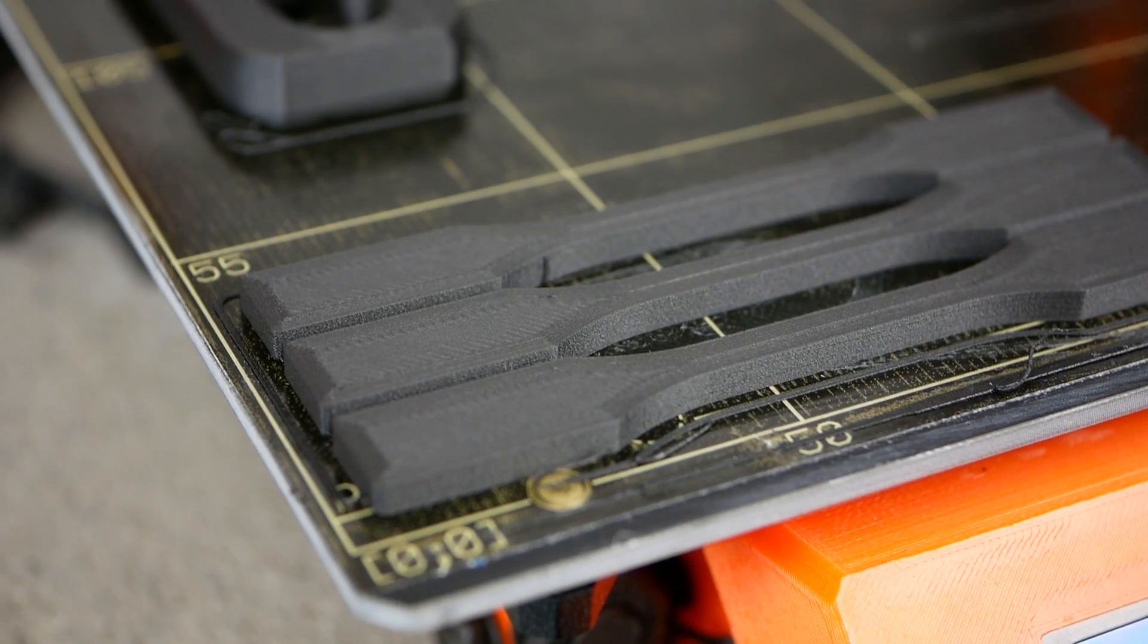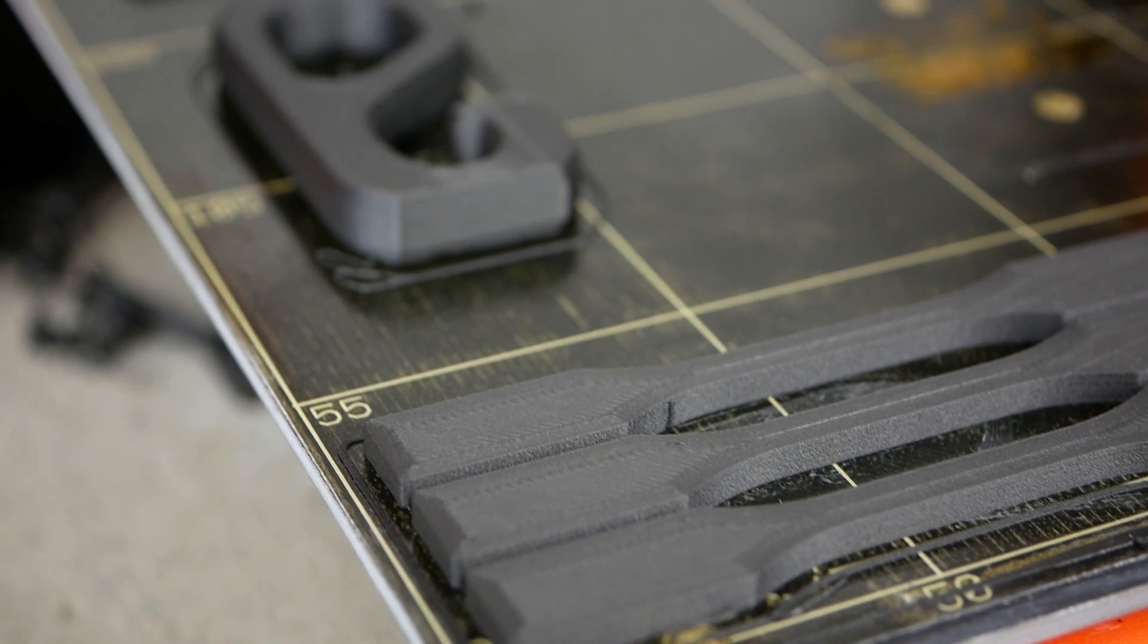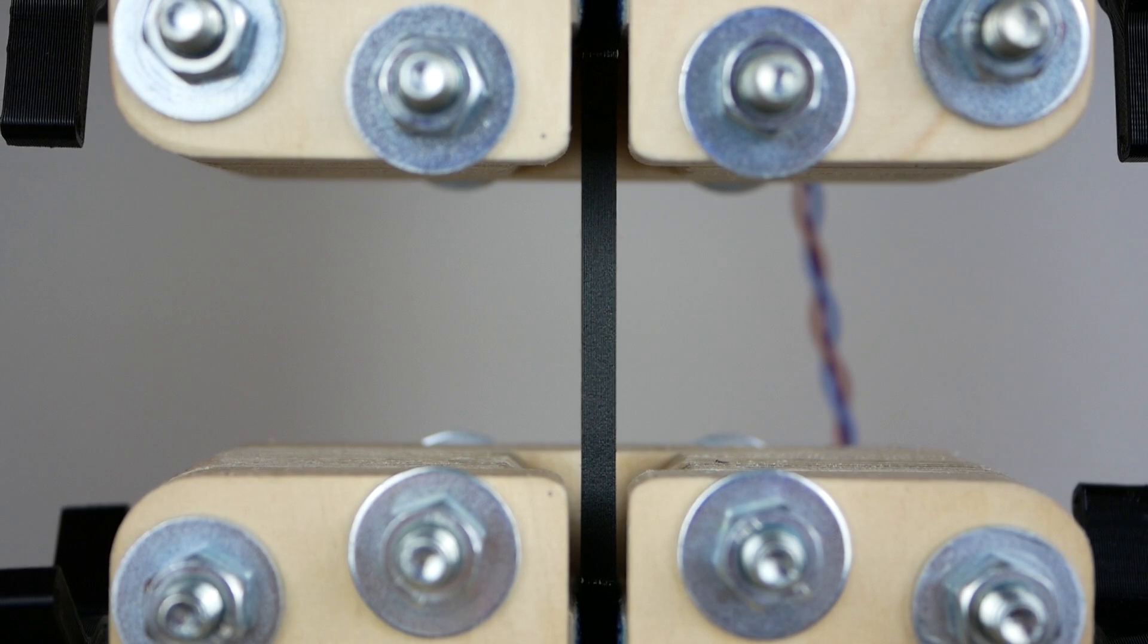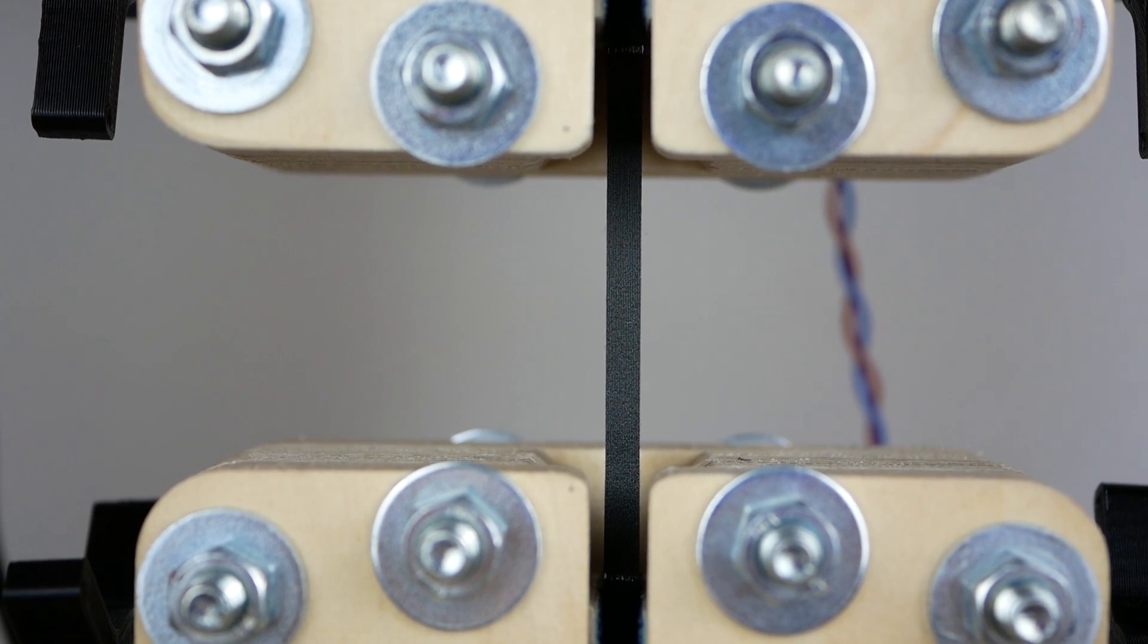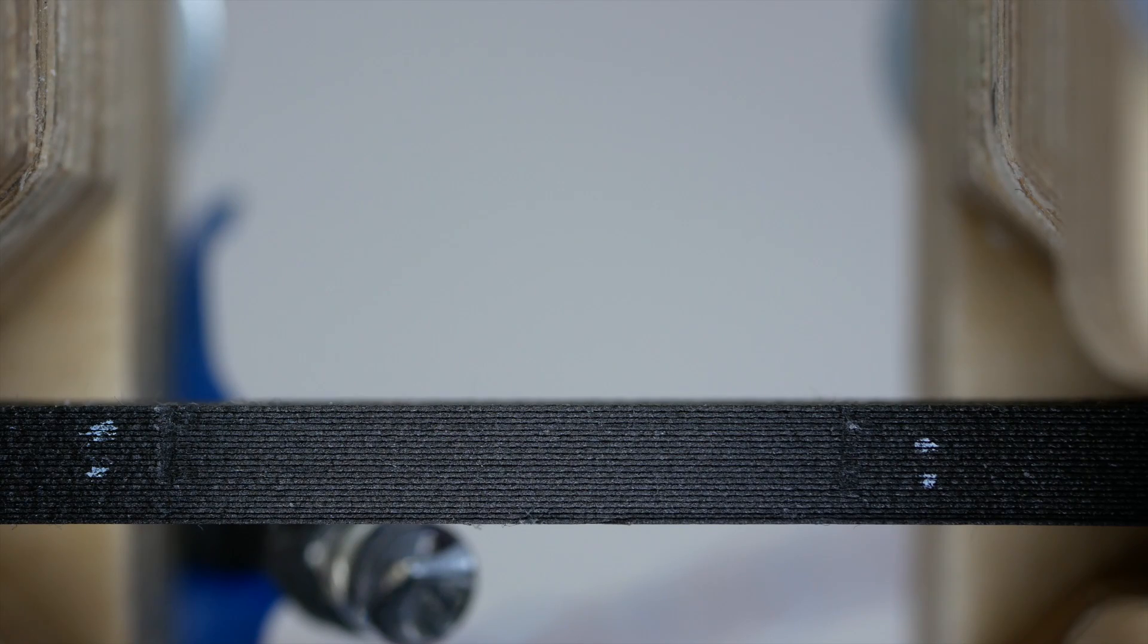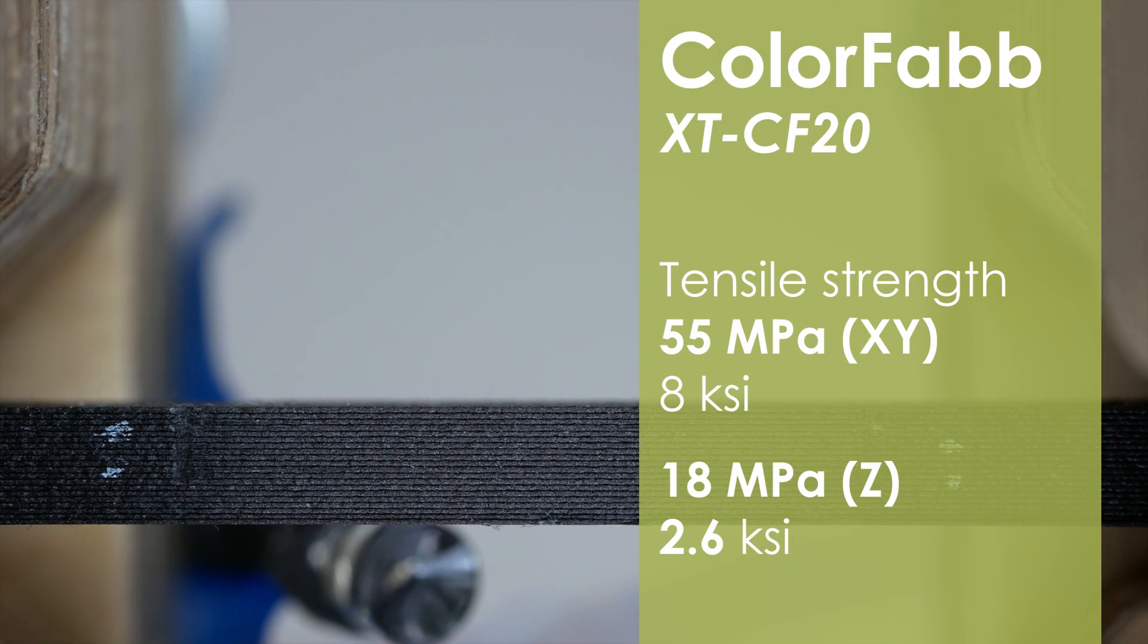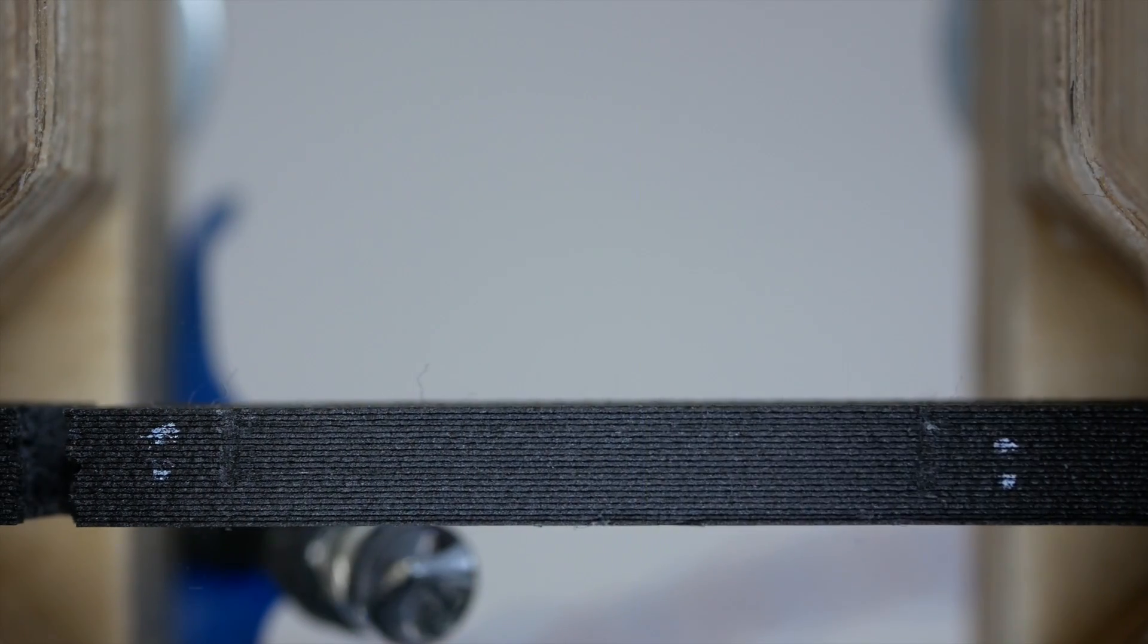Let's now take a look at the material properties of Colorfab XT-CF20. The tensile strength of around 45 MPa before drying it wasn't very impressive and even lower than regular unfilled PETG. After drying the material, it improved more than 20% and ended up with 55 MPa, which is better but still below regular PLA.